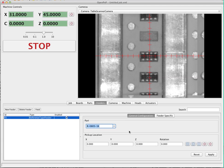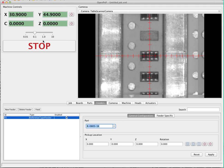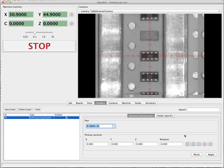The next thing we're going to do is define the pickup location. This is the location that, in general terms, the feeder is going to go to in order to try to pick up the part. We can use the keyboard jog controls to center on the part as well as we can — basically you just want to get your crosshairs right on the center of the part. Once you've done that, you'll see next to the pickup location you can either fill the values in by hand or use the helper buttons. There are five helper buttons: the first captures the location the camera is centered over, the second captures where the tool is centered over, and the third captures only the z-coordinate.